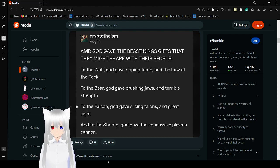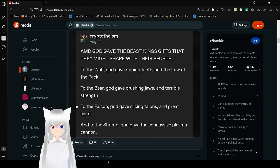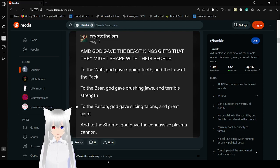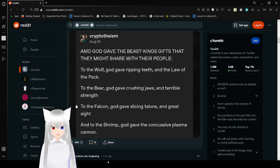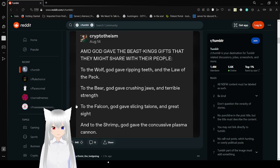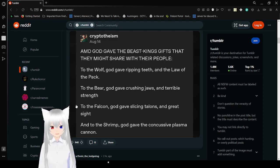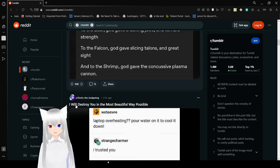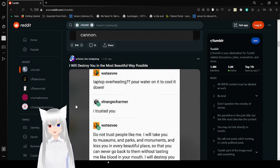And God gave the beast kings gifts that they might share with their people. To the wolf, God gave ripping teeth and the law of the pack. To the bear, God gave crushing jaws and terrible strength. To the falcon, God gave slicing talons and great sight. And to the shrimp, God gave the concussive plasma cannon. That one's a little bit stronger than the others.